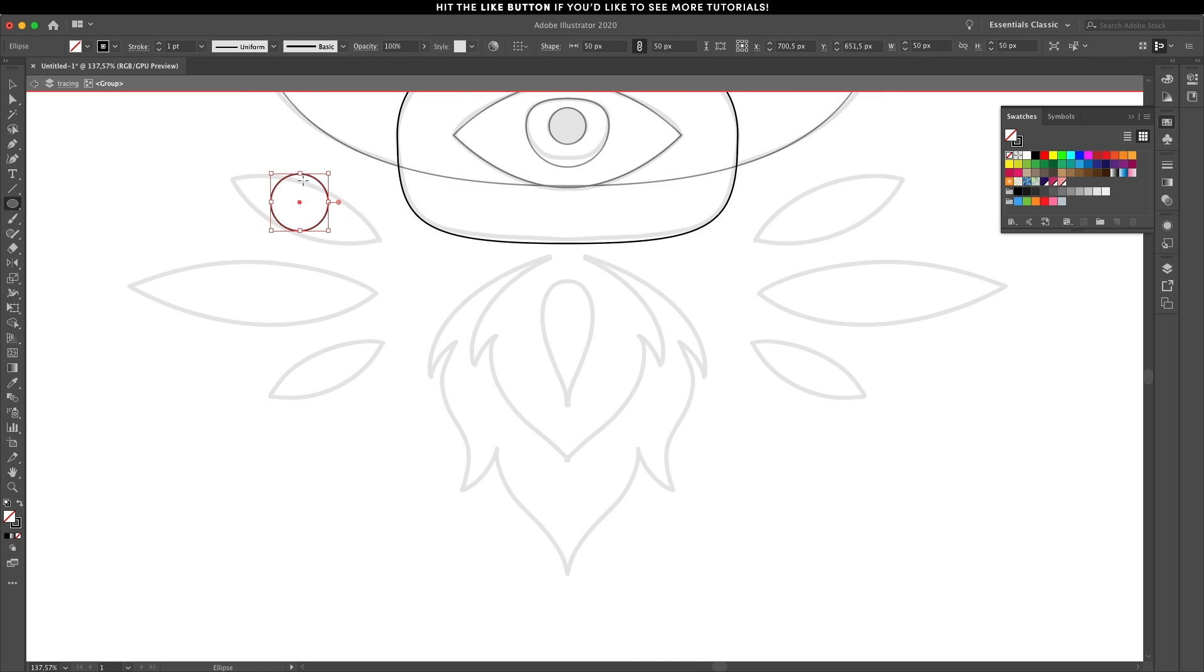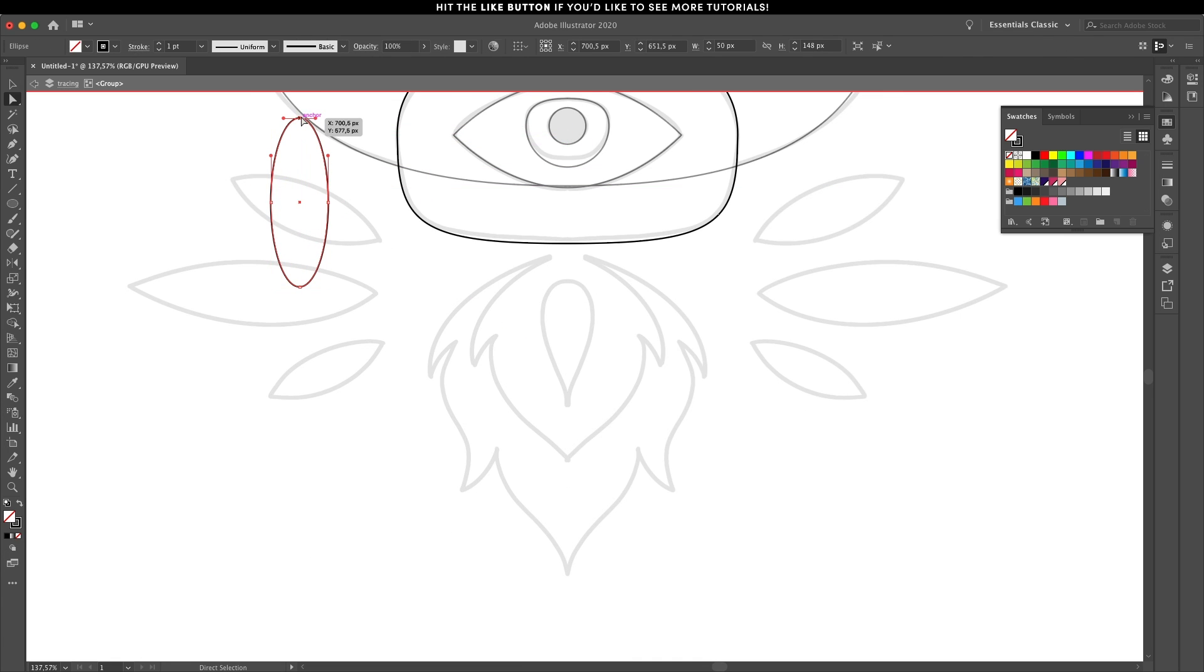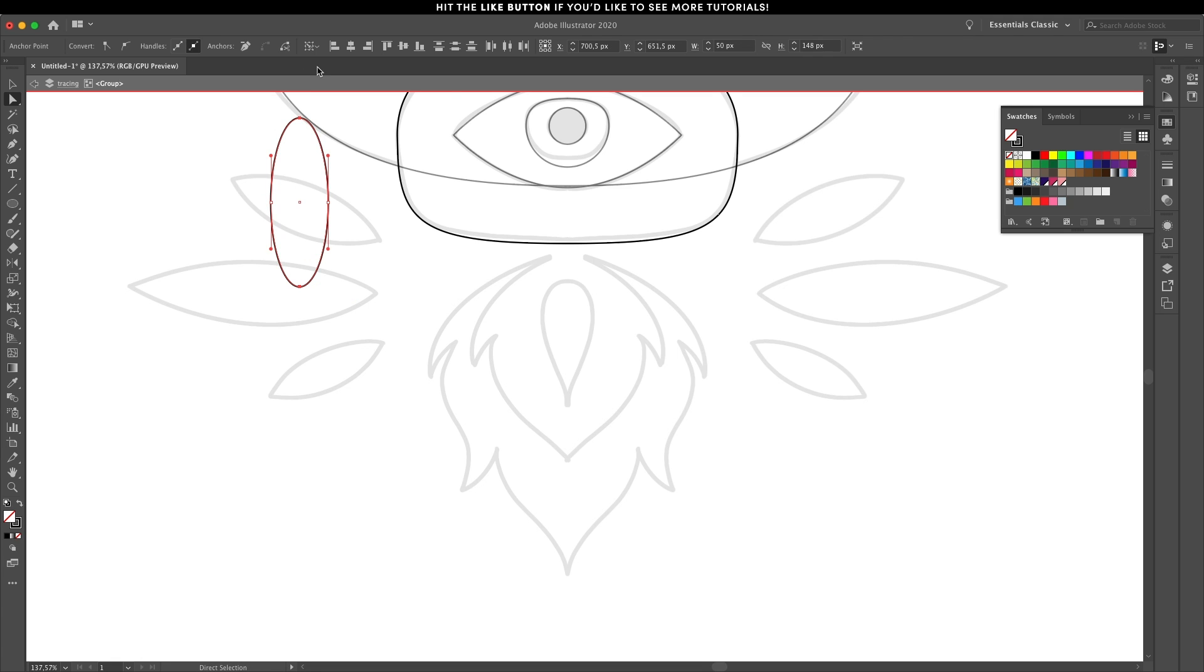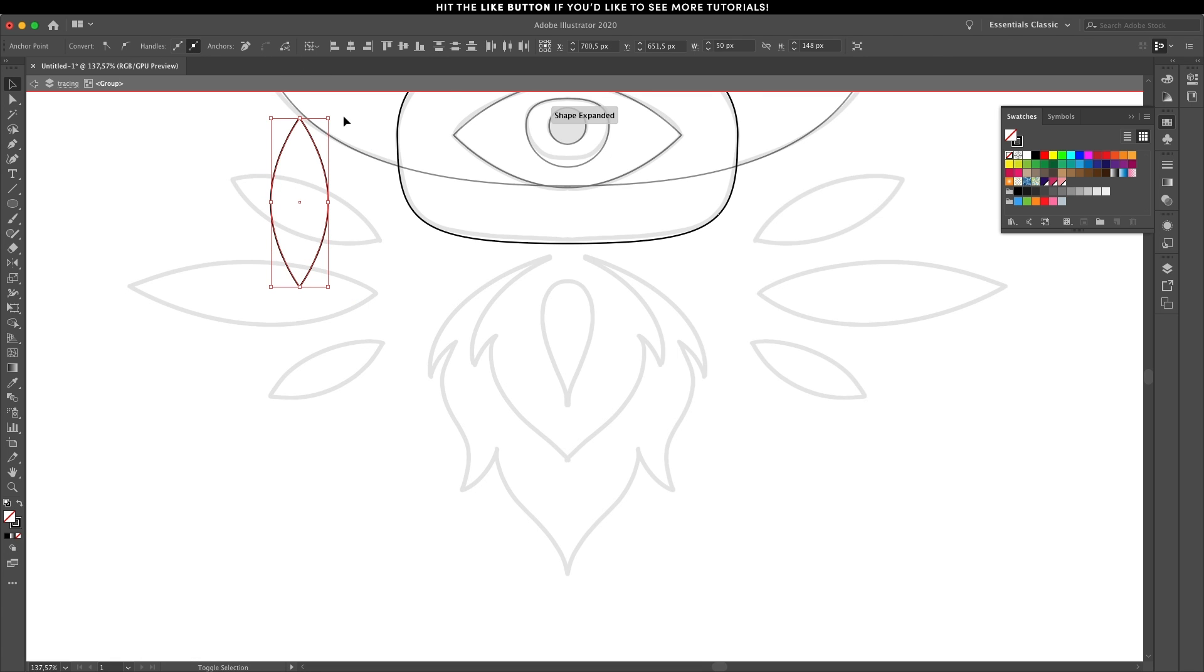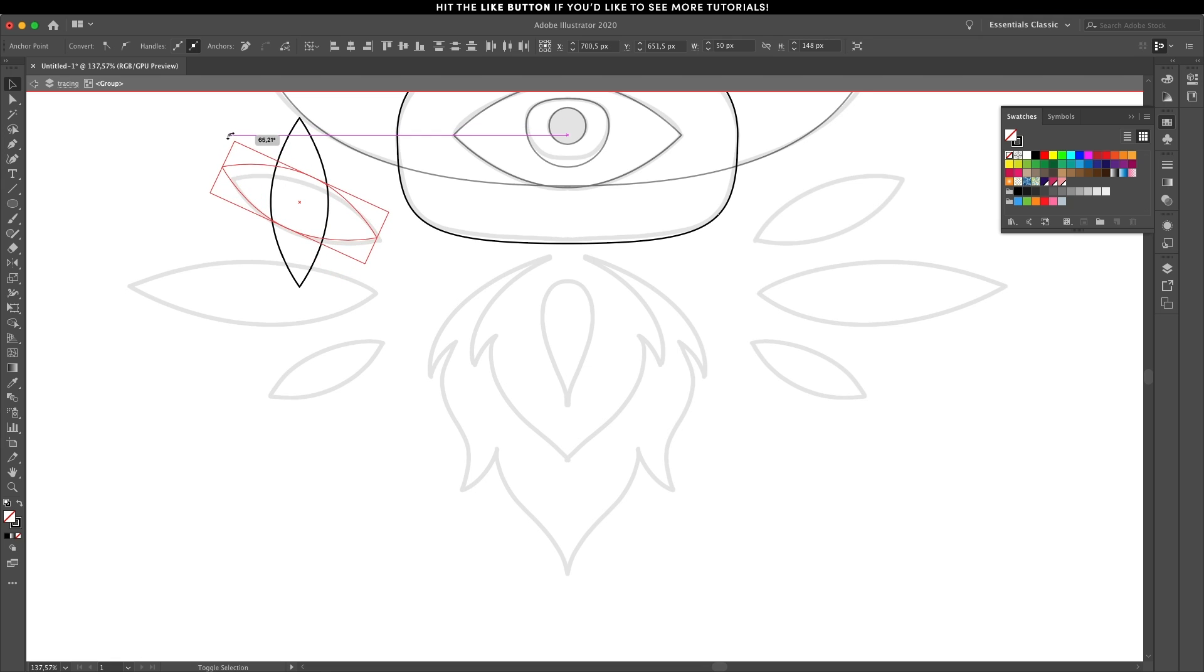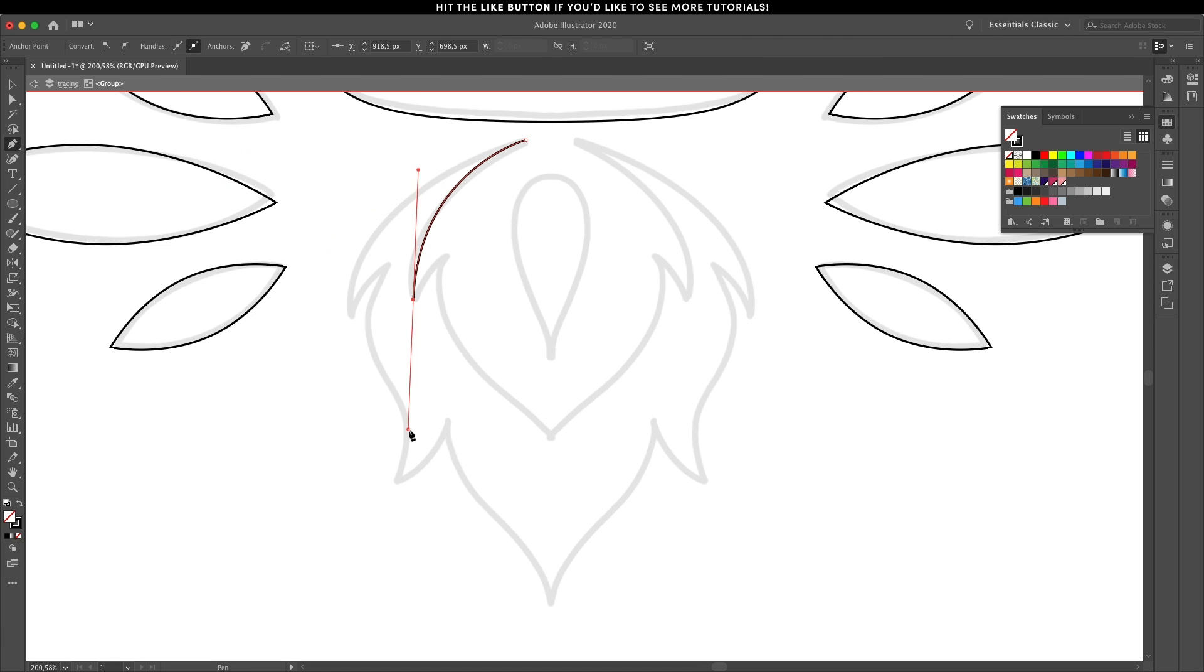For the things on the side create a round shape, transform it to be taller and after selecting the end points convert them to straight. Now it's just a matter of rotating and making small adjustments for them to fit in the illustration.